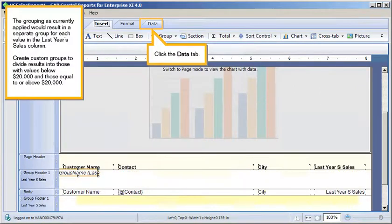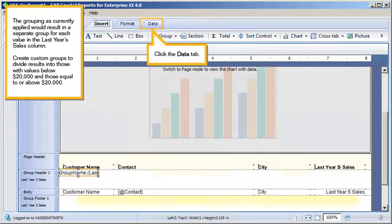The grouping as currently applied would result in a separate group for each value in the last year's sales column. Create custom groups to divide results into those with values below $20,000, and those equal to or above $20,000.